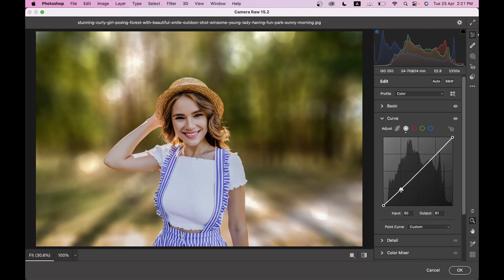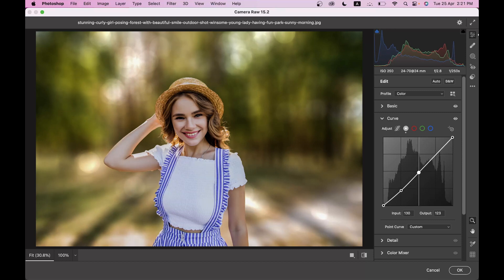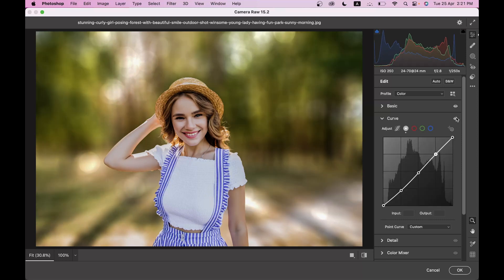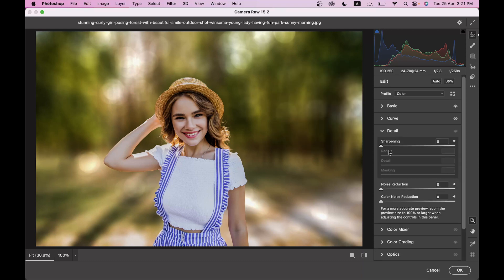In the Curves, bring it down a little and make another point to add contrast. Before and after — it has a more contrast-rich look now. In the Detail option, add a little Sharpening at 40%, and Noise Reduction around 10. That's good.